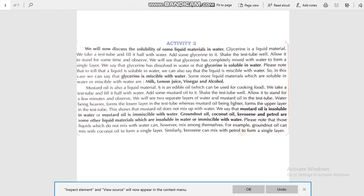Some more liquids which are soluble in water, or miscible with water, are milk, lemon juice, vinegar, and alcohol. You can try it: take a beaker, fill it with water, and add some milk into it. You will see that the milk has completely dissolved in water — you can say that the milk is miscible with water.